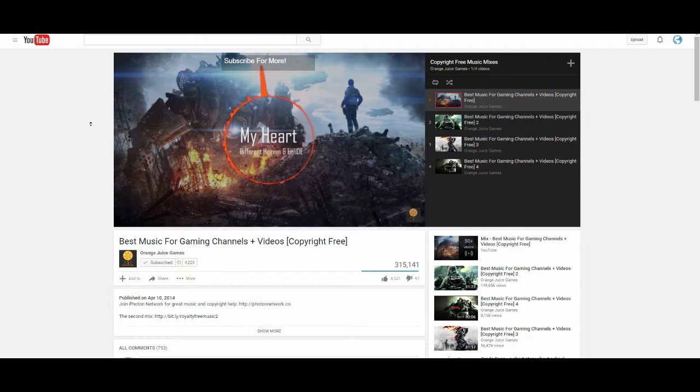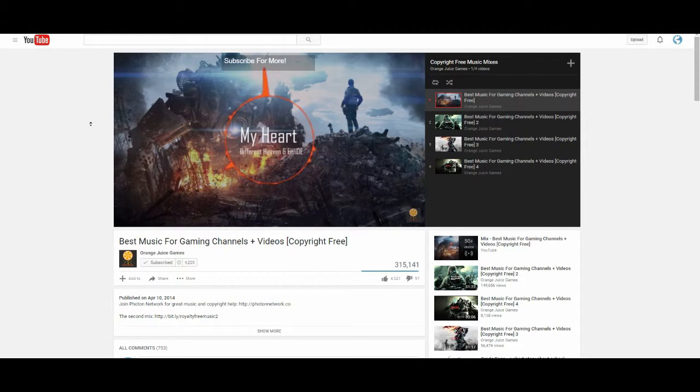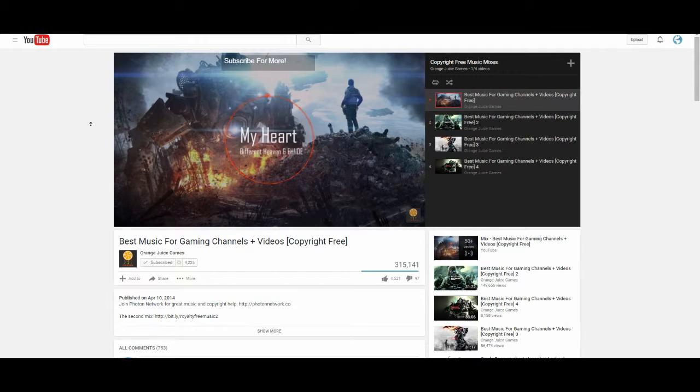Remember to subscribe if you want more content. I'm Nako and I'll see you guys in the next video. Bye.